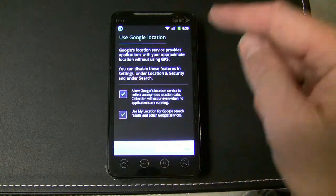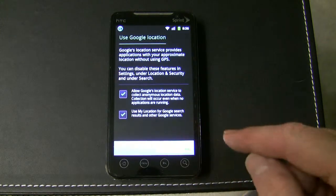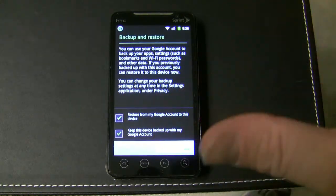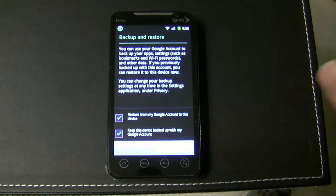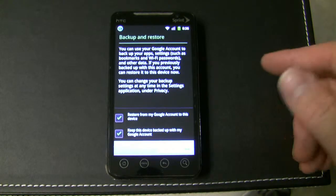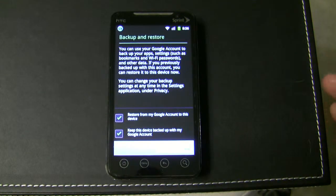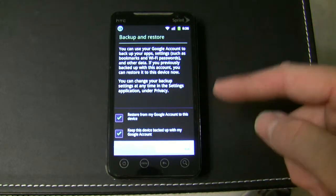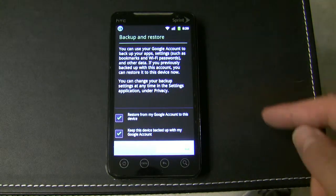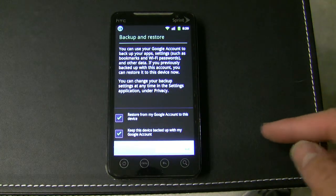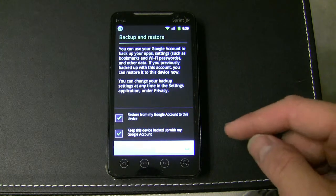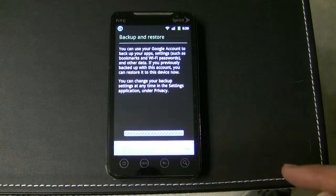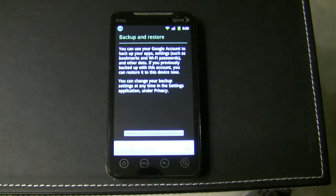You can uncheck these if you like, just click next. If you already have an Android device with applications that you purchased and downloaded through the market, when you do this it will restore the applications that you had. That's what this first one is for. Go ahead and click next — I recommend leaving both of those checked.